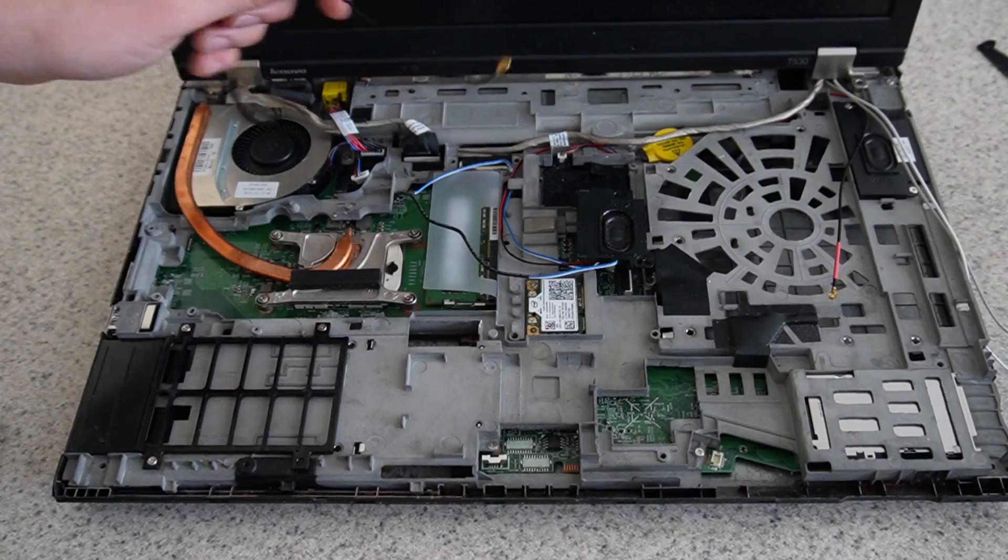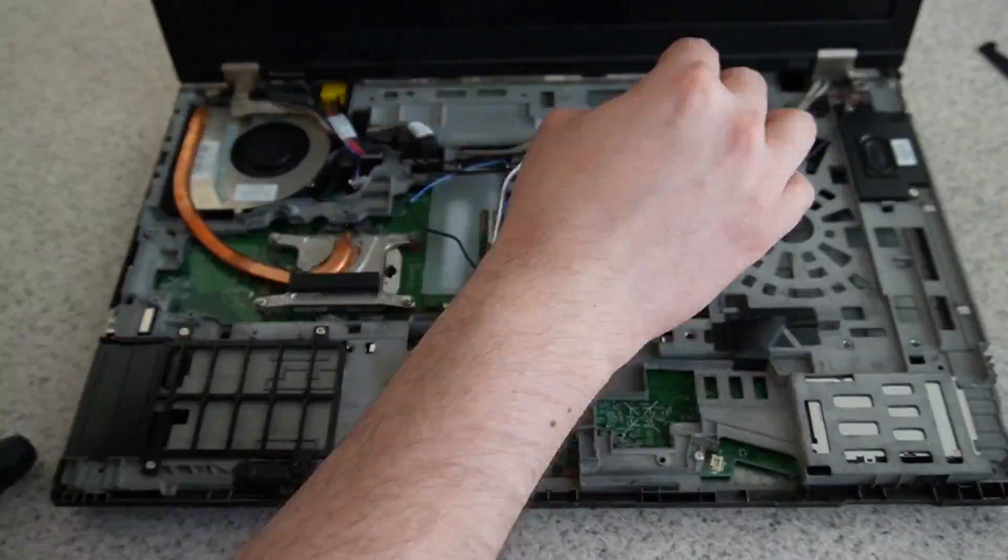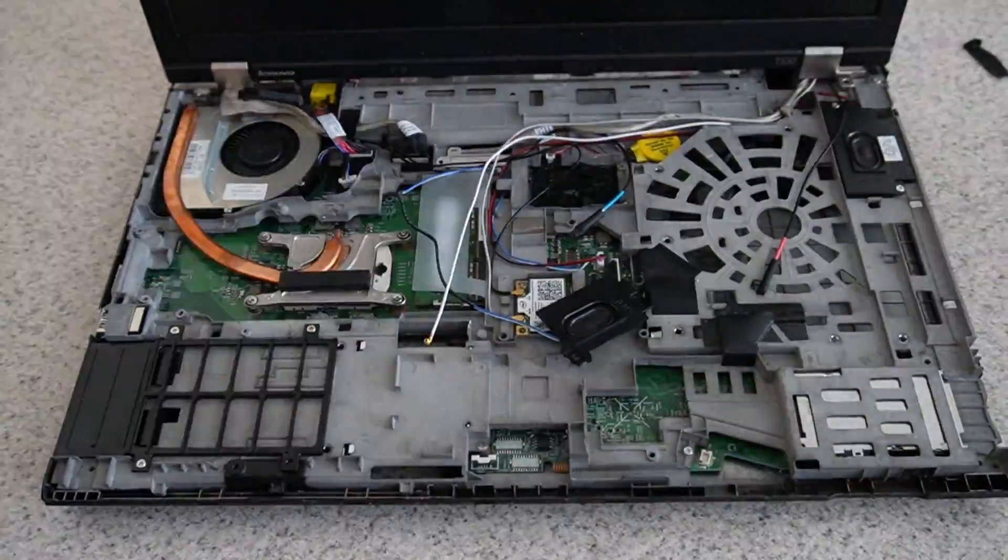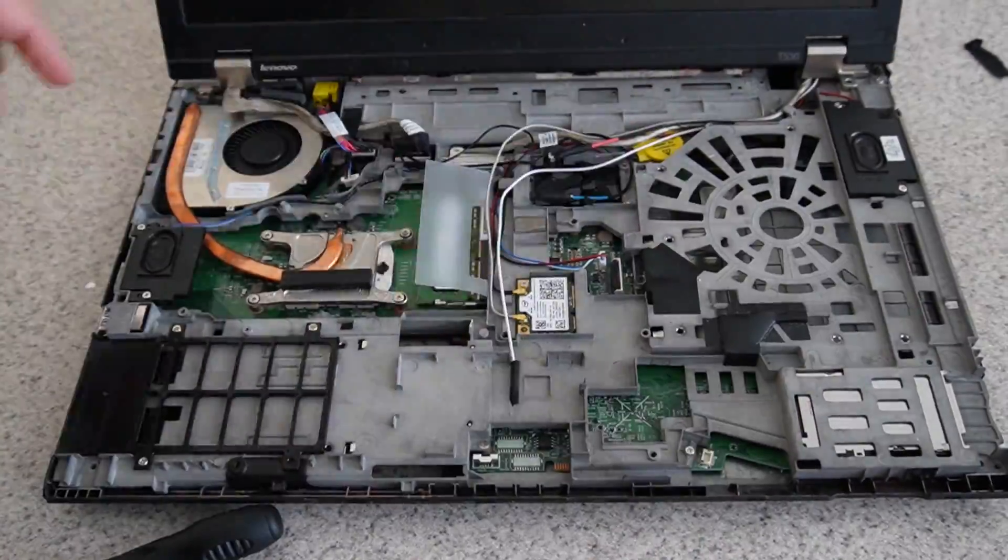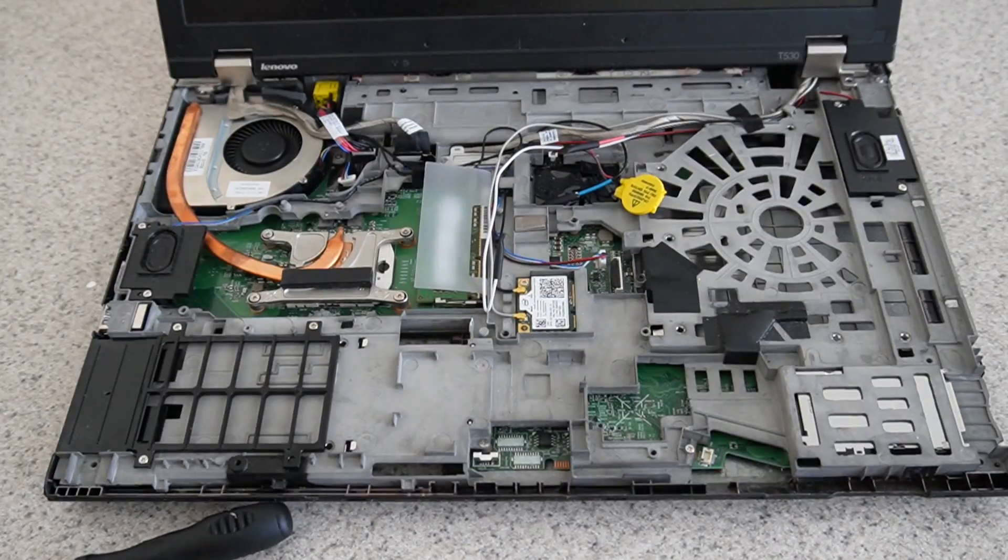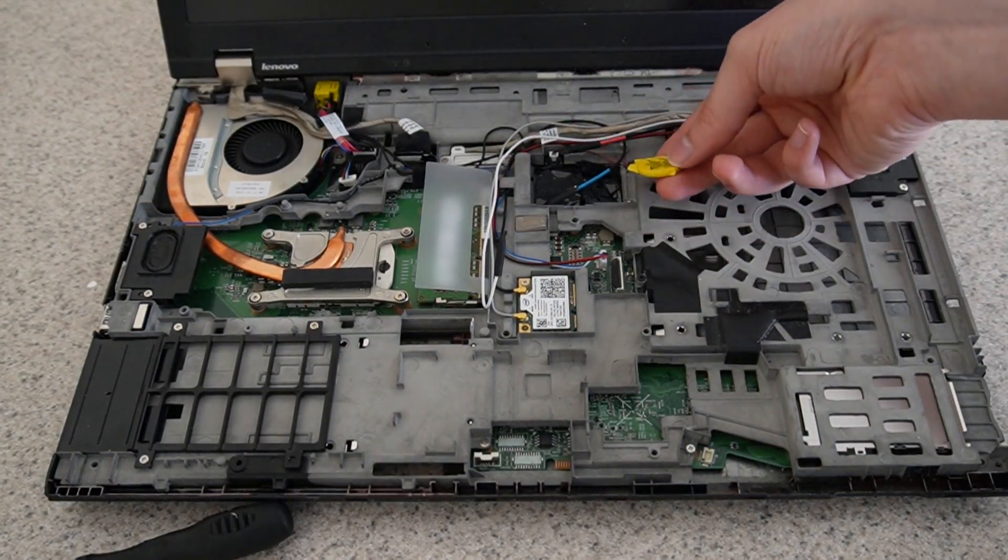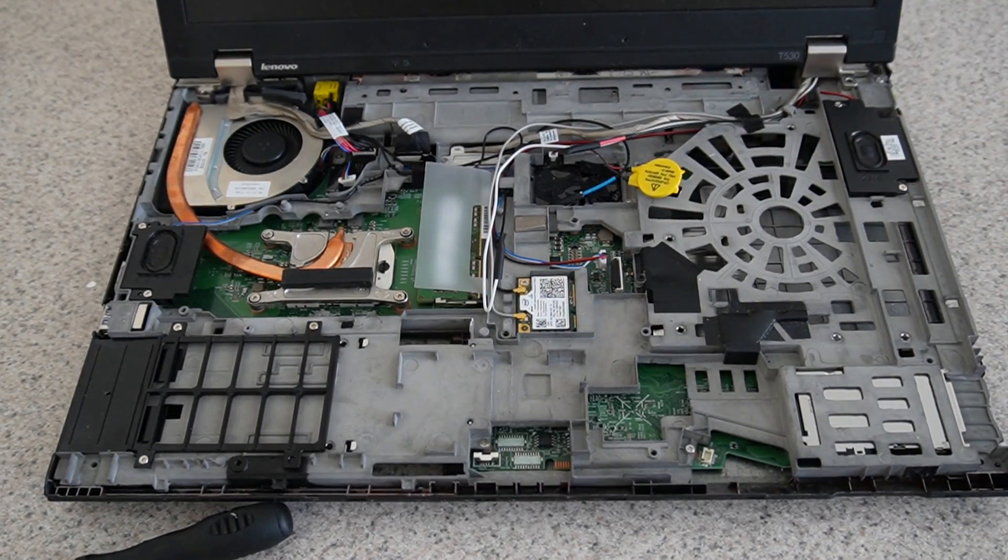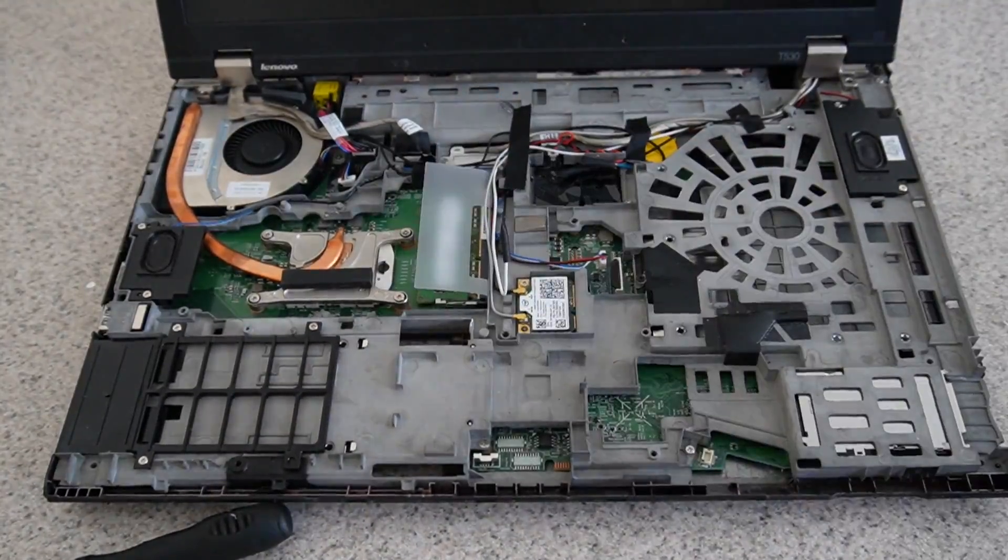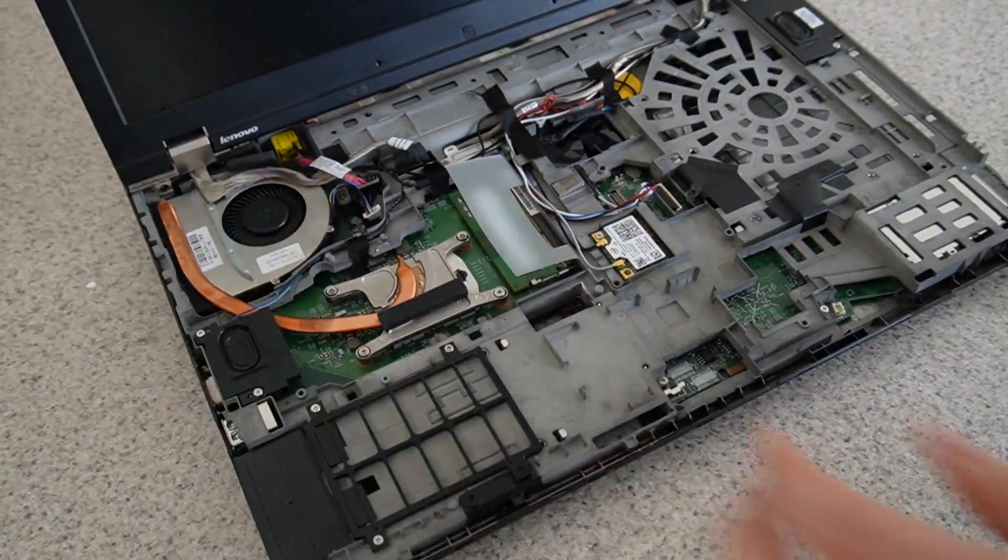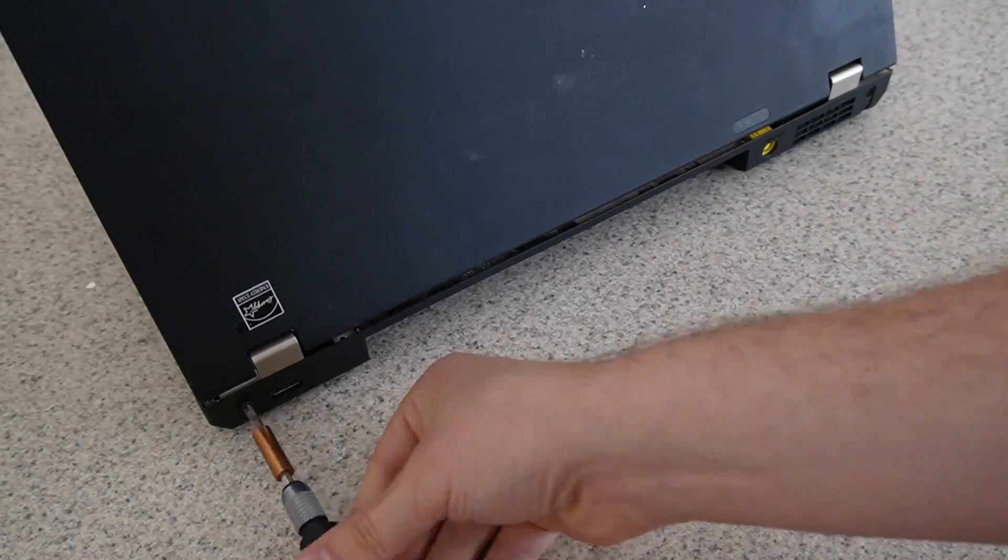Now that I got the faster CPU in, I'm going to start routing some of these wires. I decided that I might as well replace the CMOS battery while I'm here, as it's probably pretty old and ready to be replaced anyways. Now that I've gotten the wires wired up, I just need to put in the screws for the screen hinges.